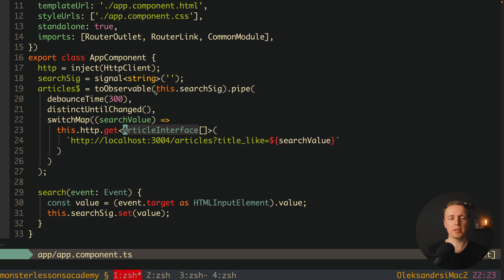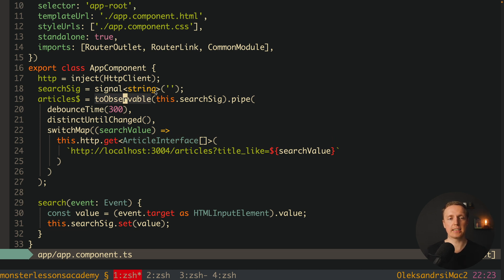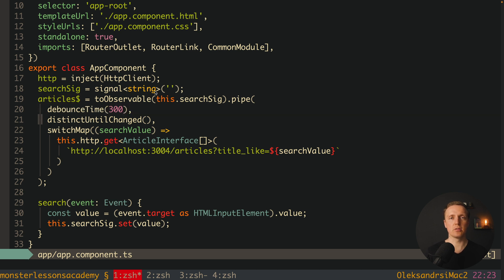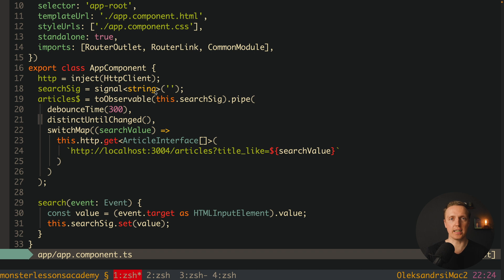But the main problem is that we are getting here back RxJS observable. And we don't want to use observables inside Angular application, just because we must write them with the async pipes, and then we are back to Angular with a digest cycle. We don't want that, we want to render signals.